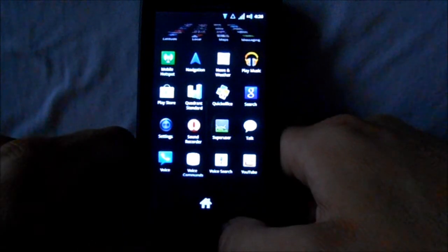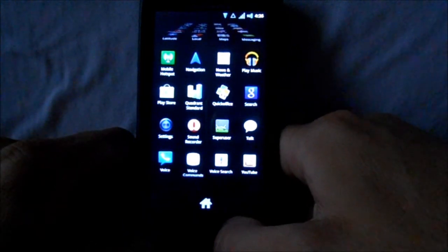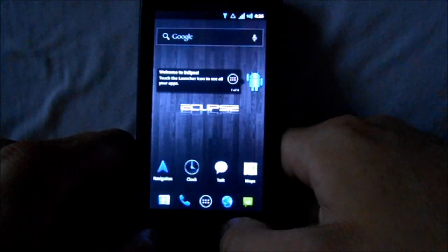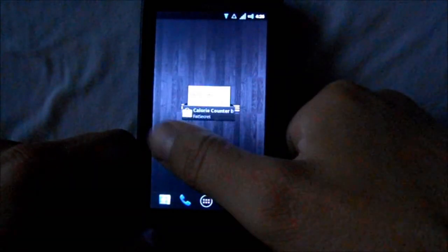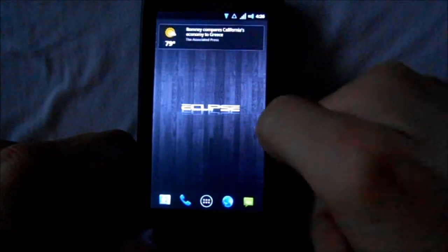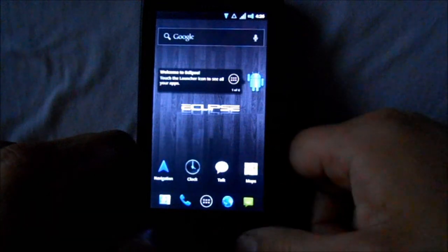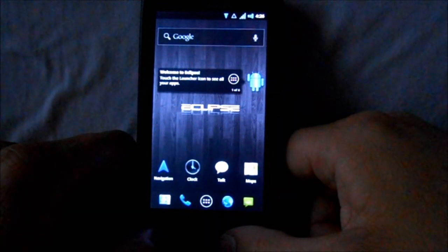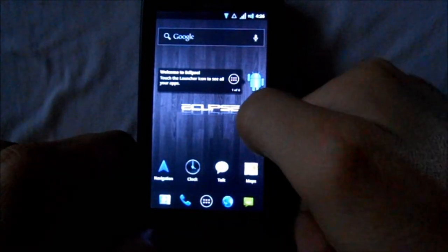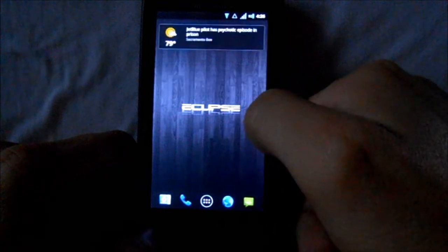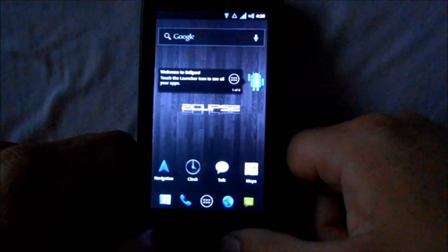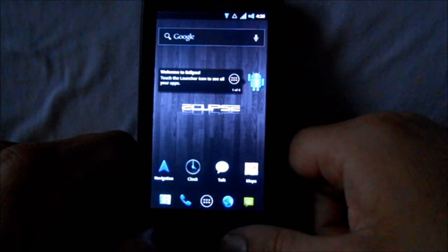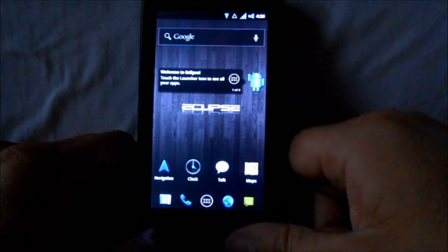Those are your applications. Overall, I think it's a really nice Gingerbread ROM. You can obviously change the launcher - I would go with ADW or something else.